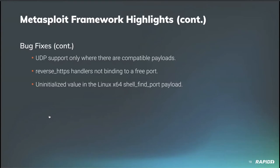And a last set of bug fixes from our own Buster B comes a fix to enable UDP support only where there are compatible payloads, removing some broken stager stage combinations from the payload module list. And Buster B also fixed an issue where reverse HTTPS handlers would report that they did not properly bind to a free port, pinning us to the previous version of the rex socket gem while we sort that out. And rounding out our list of fixes this time around, contributor Sika fixed an uninitialized sock adder one value in the 64 bit Linux shell find port payload.